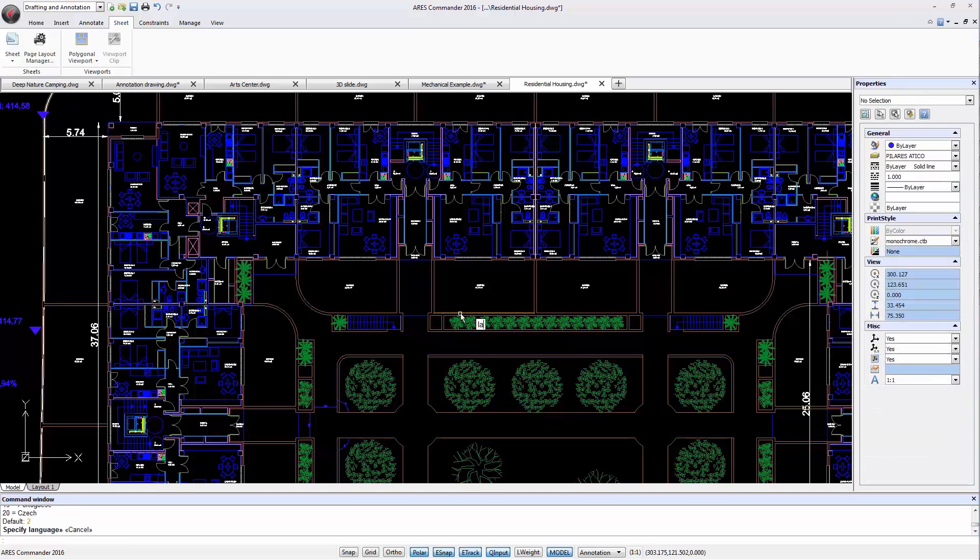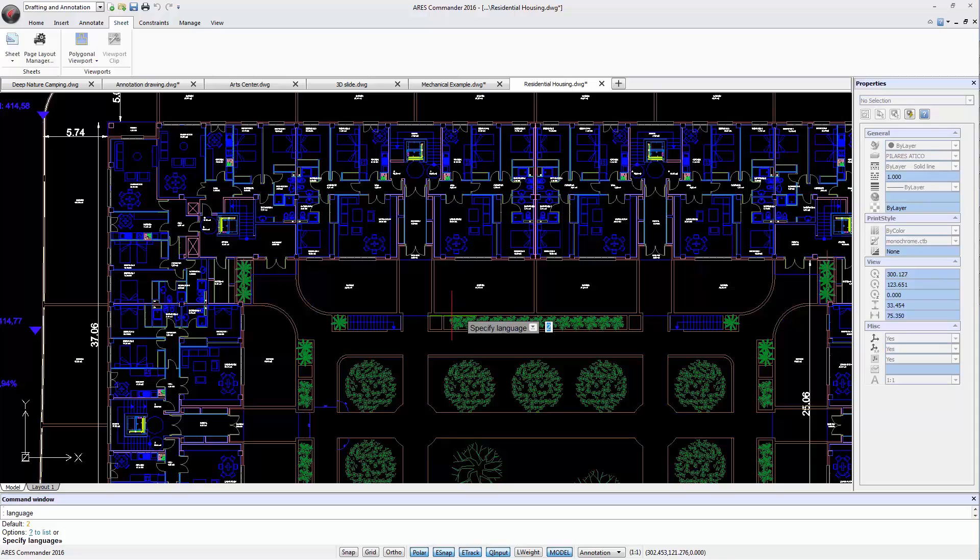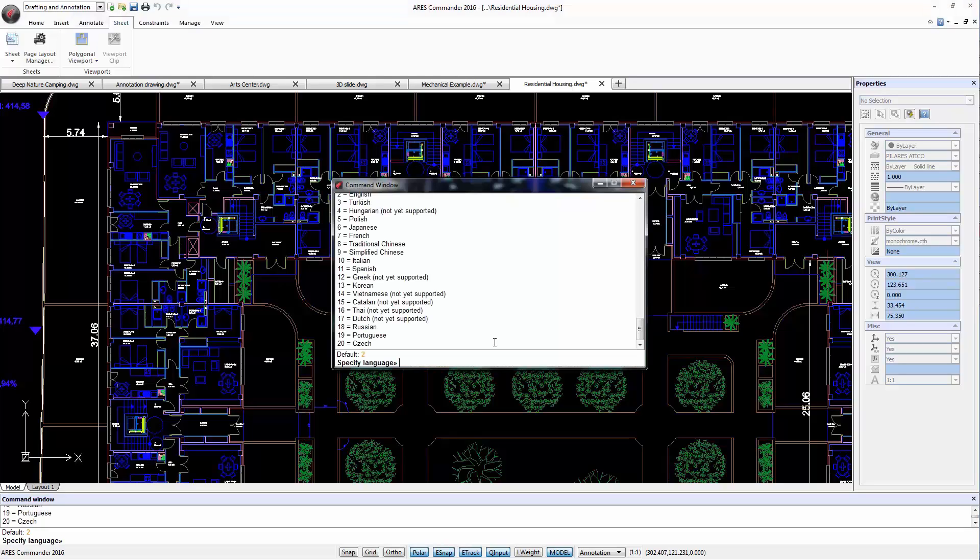As in previous versions of ARIS Commander, the Language command allows us to change the language in which we are working. Now, in the 2016 release, if we press the down arrow key, we see at the pointer the option to choose the list of languages. The list shows us the number corresponding to each language. You just need to write the value and press Enter.